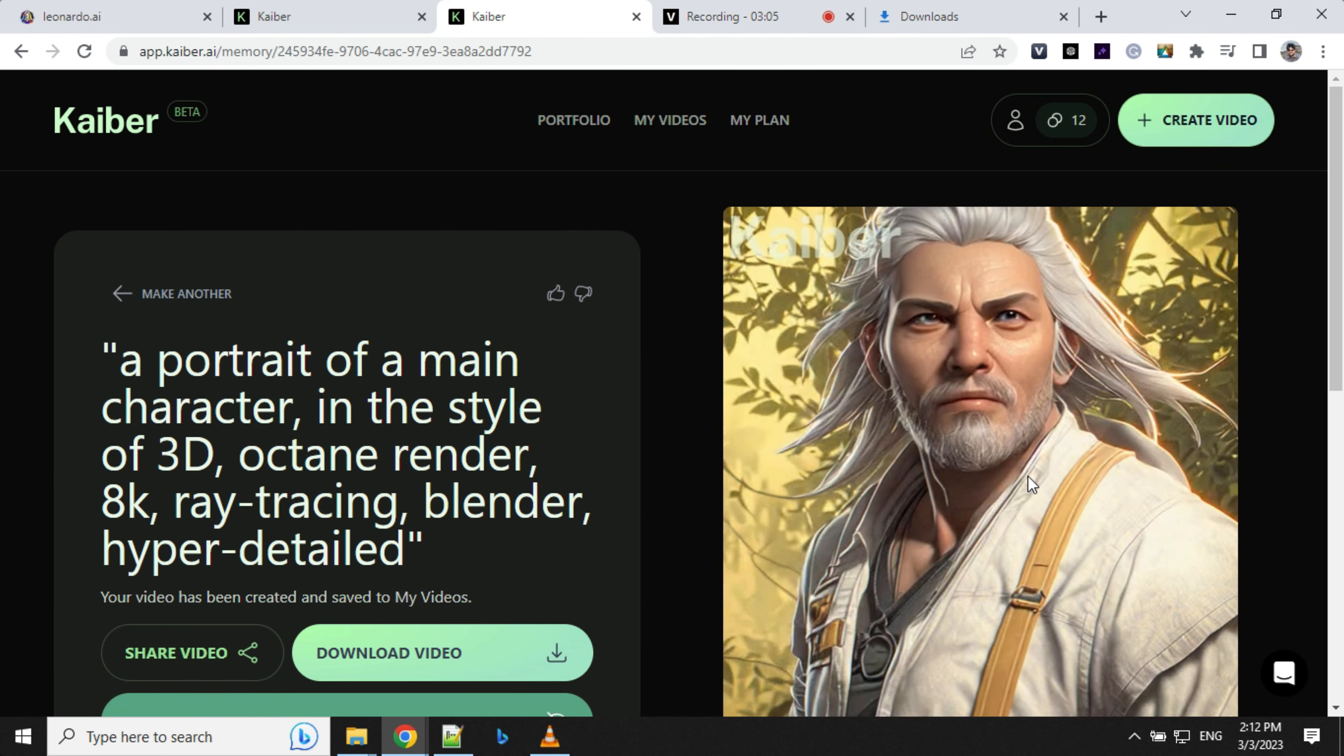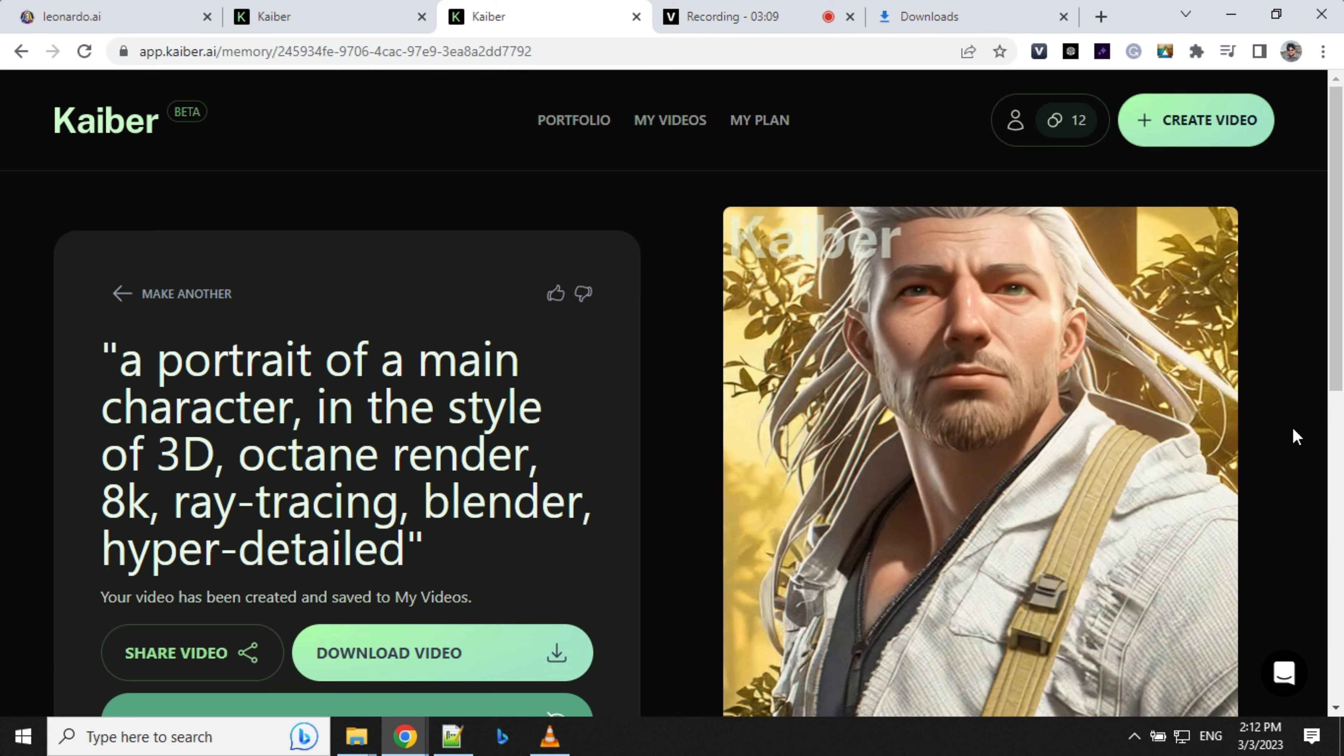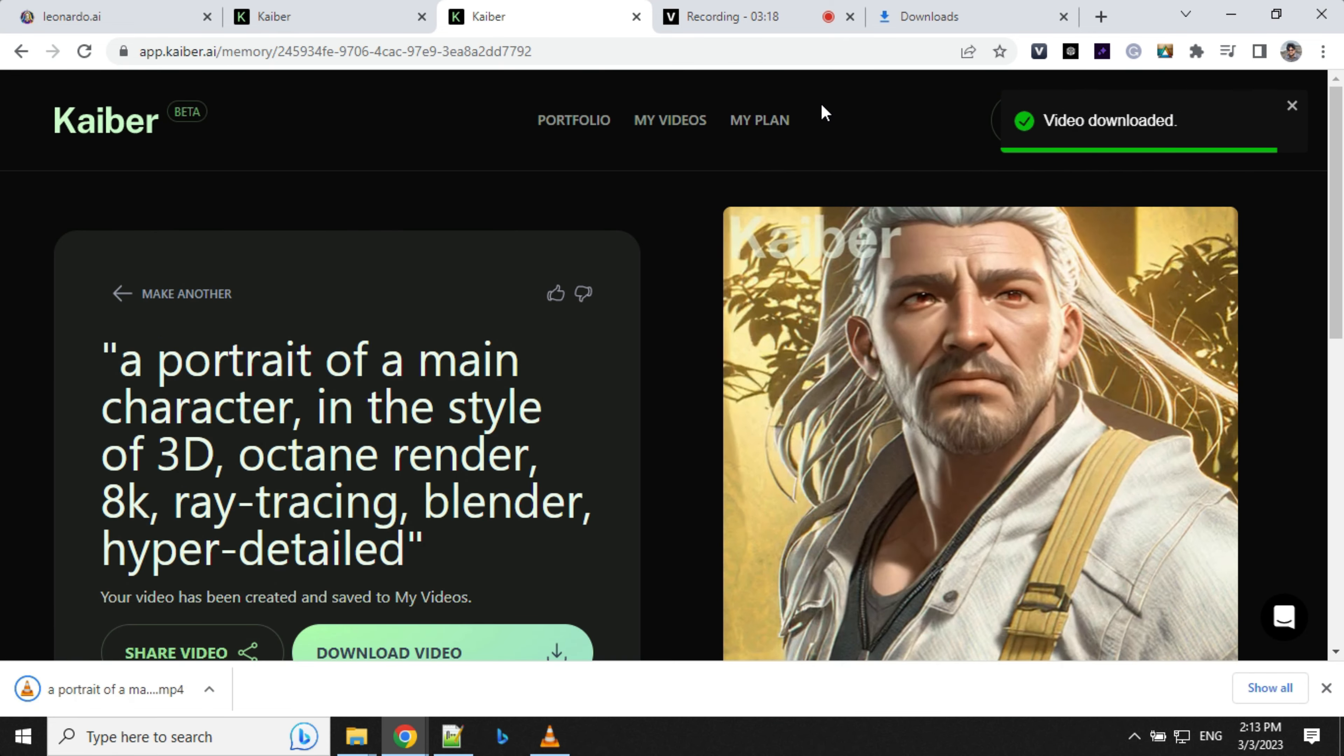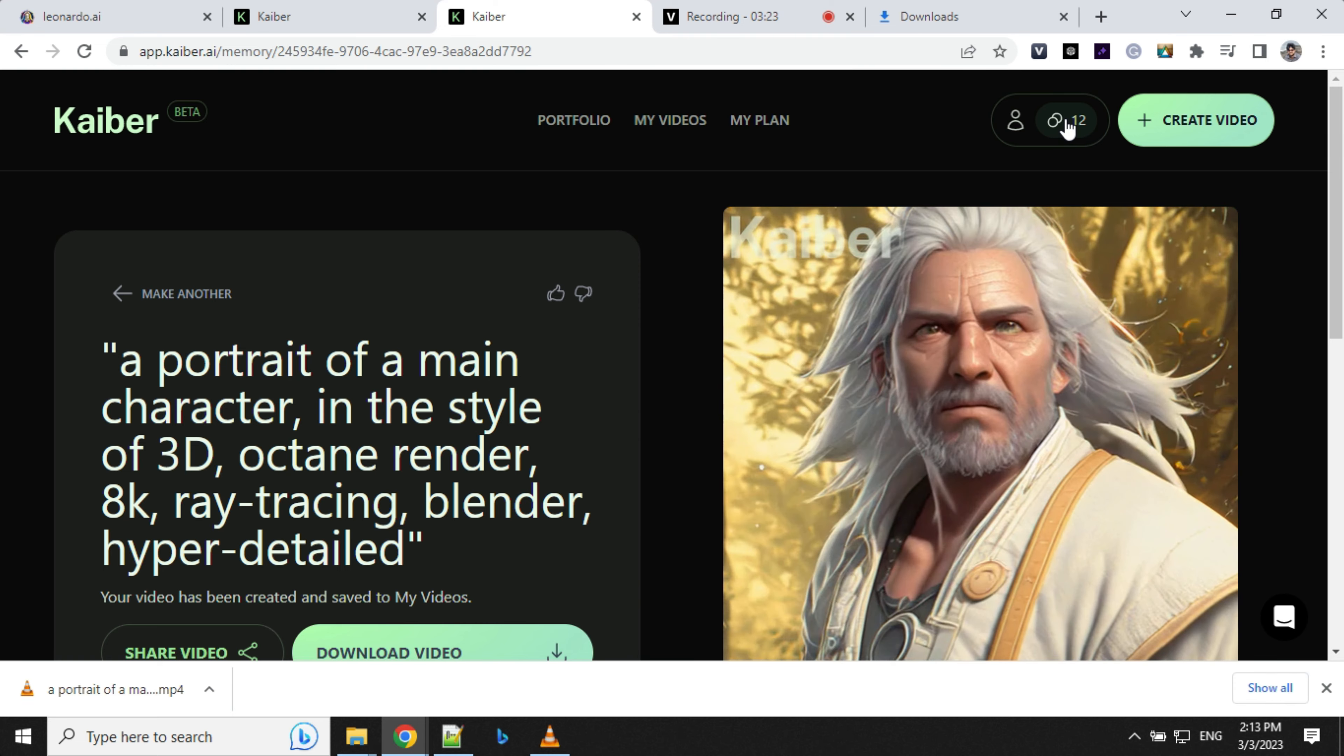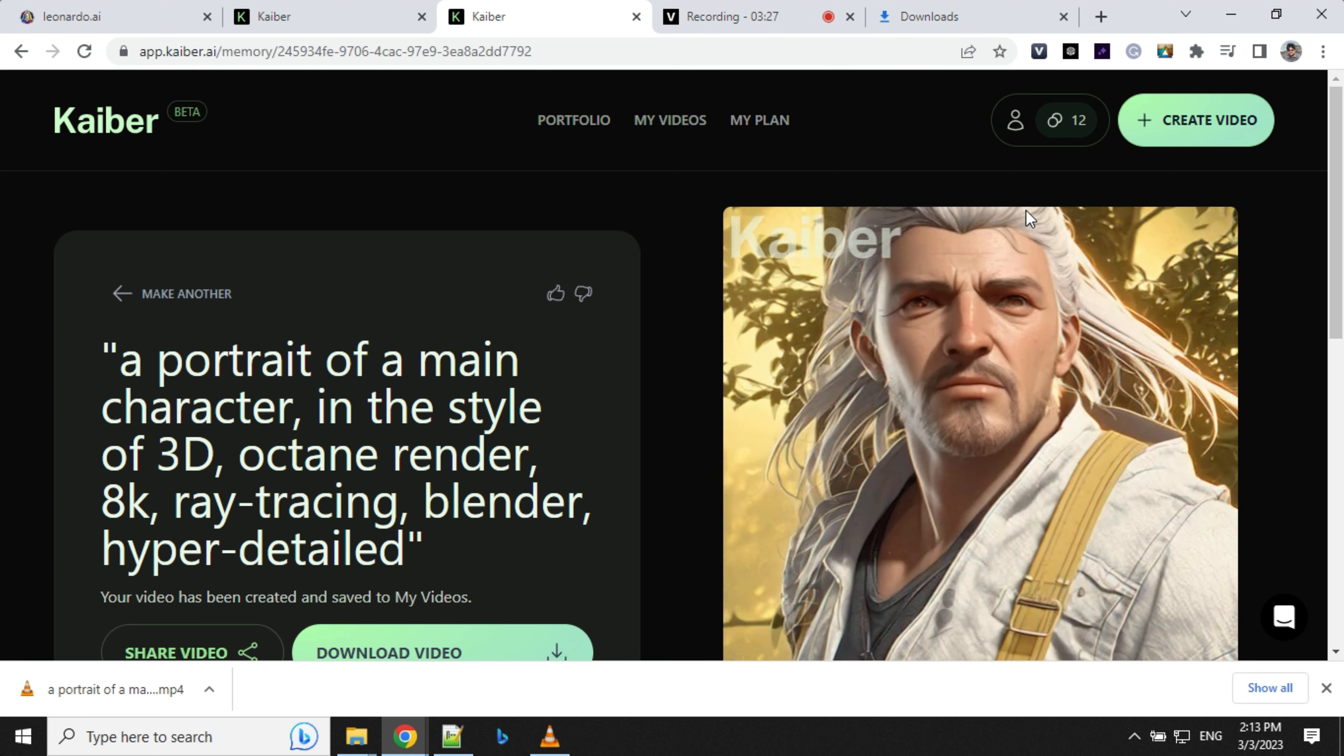Let's have a look here. You can see that this time it's creating a 3D character out of our still image. We can download the videos from here. By default, you get 30 credits to create videos, and a 10-second video will take around 10 credits. I still have around 12 credits, so I'll create one more.